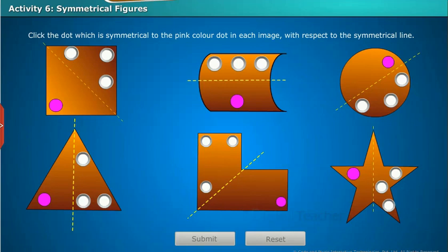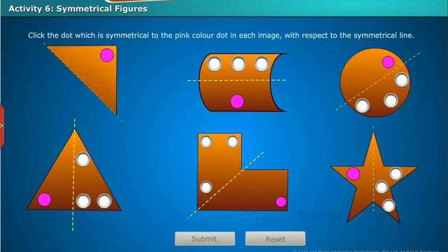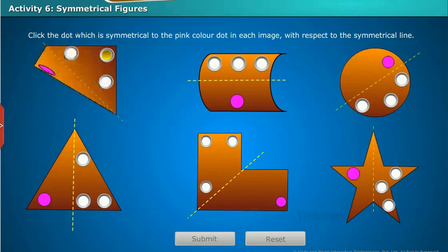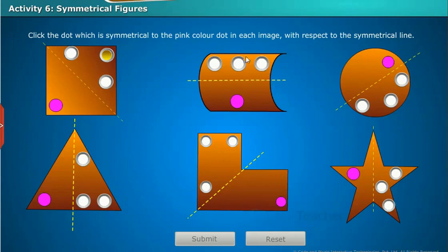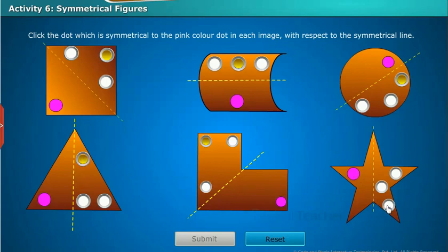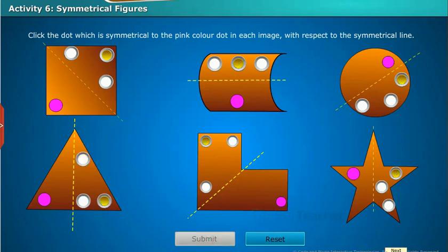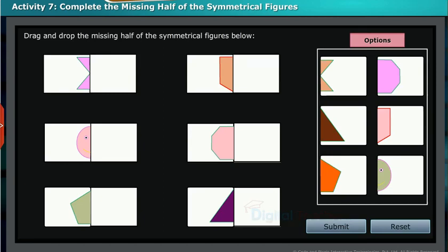For example, in the first image, while folding along the line of symmetry, we see that the pink color dot will overlap on a specific box, so click on it. Let us do one more activity on symmetrical figures: drag and drop the missing half of the symmetrical figures below.